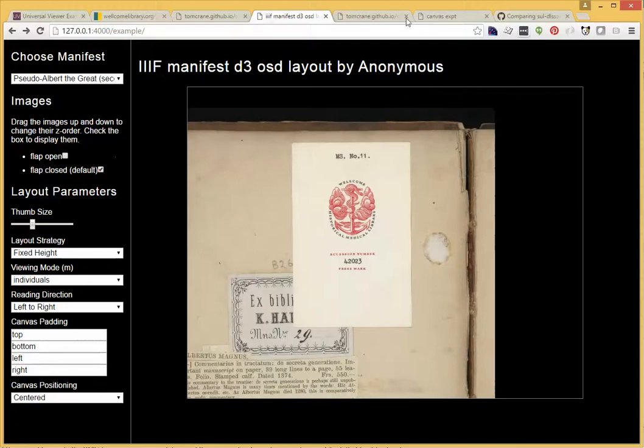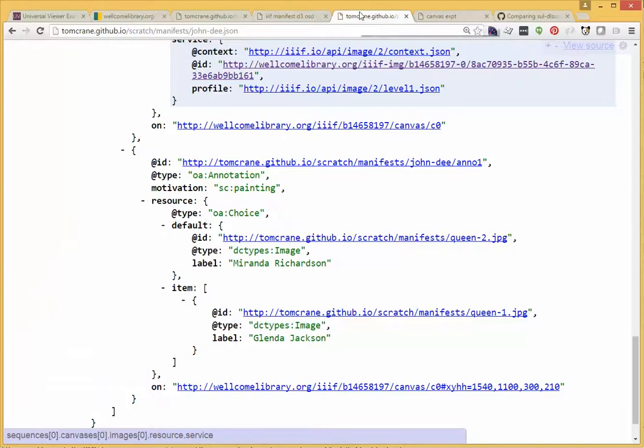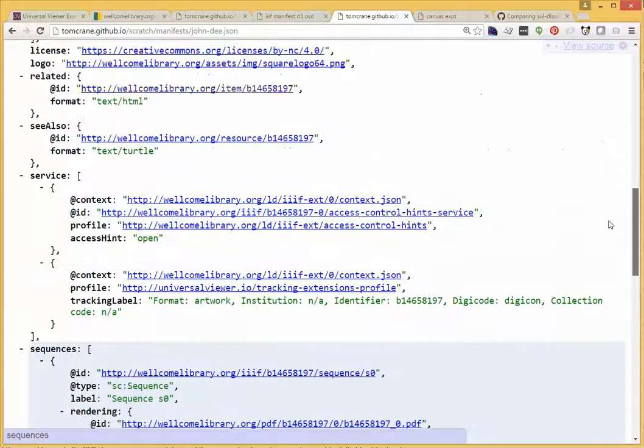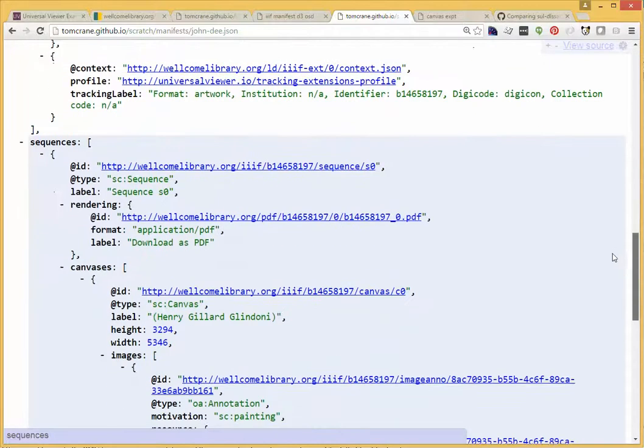We can have some more fun with this. This canvas here, or rather this manifest, is a single painting, so there's only one canvas.